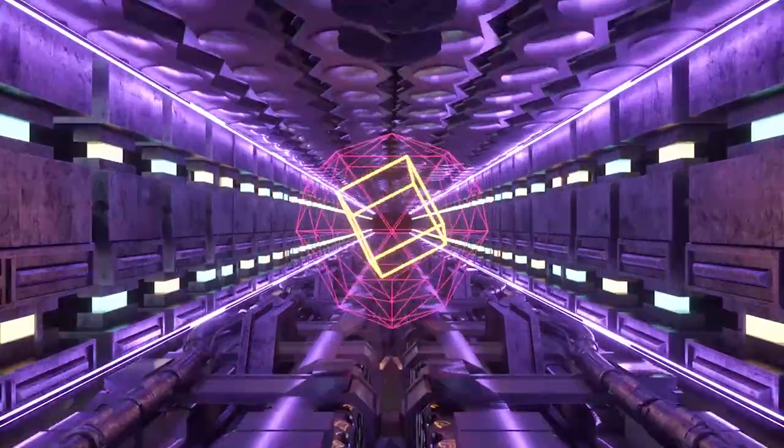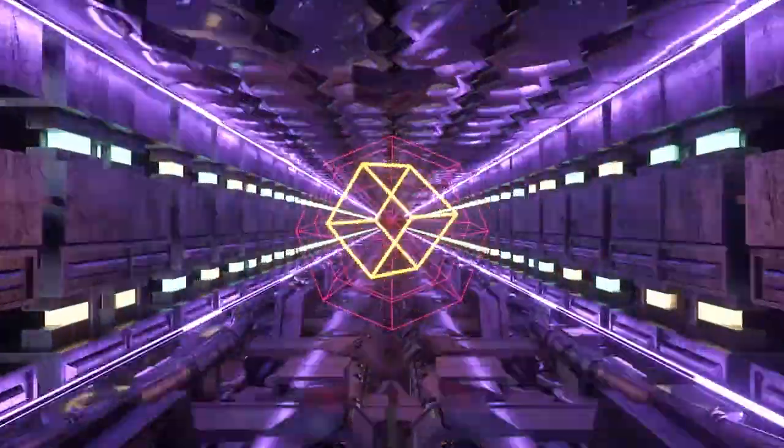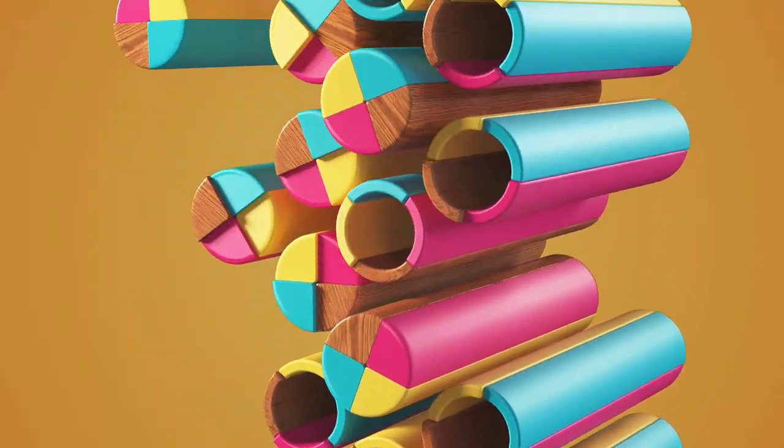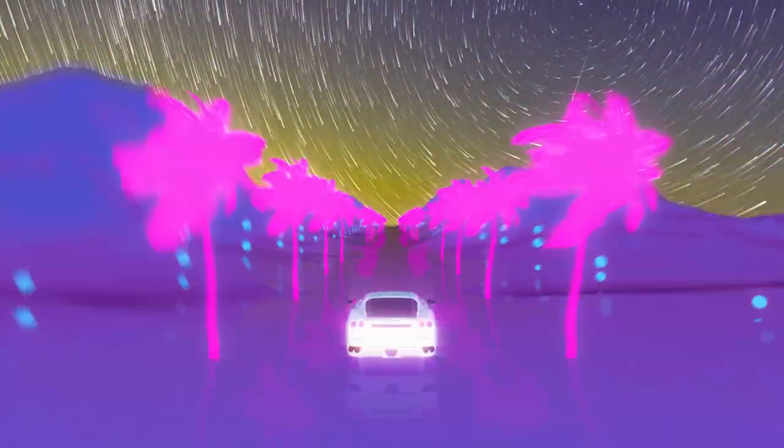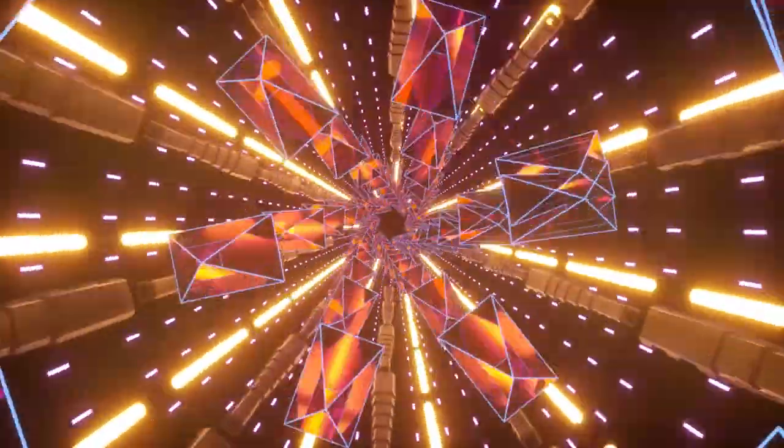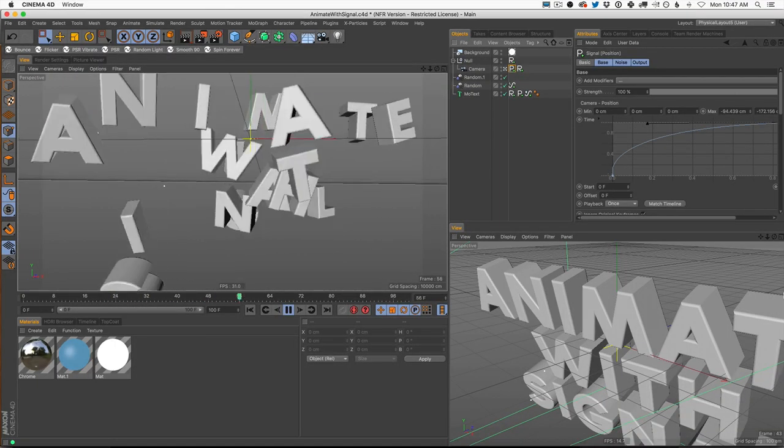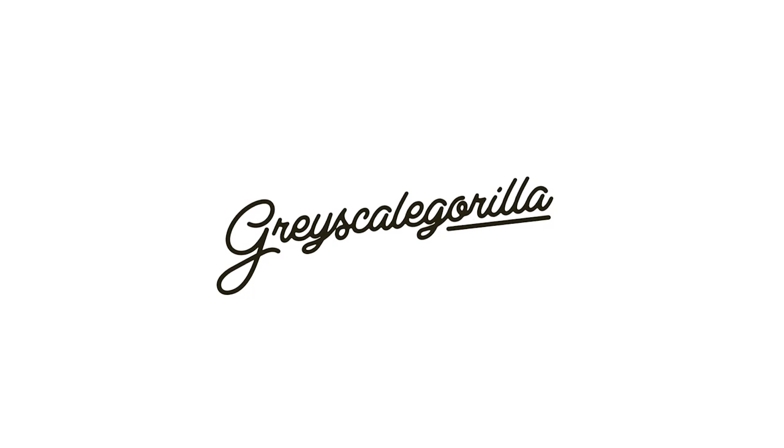Join over 3,000 Cinema 4D artists already using Signal every day to improve their animation workflow. Take control of your next animation with Signal from Grayscale Gorilla.